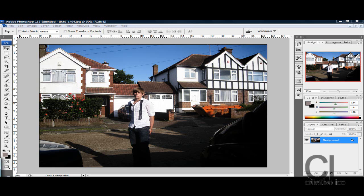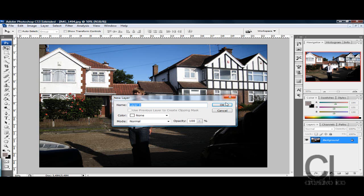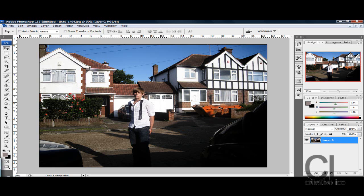First thing you want to do is put the image into Photoshop, like this, a picture of me, and unlock the layer by double clicking on the lock, press OK.